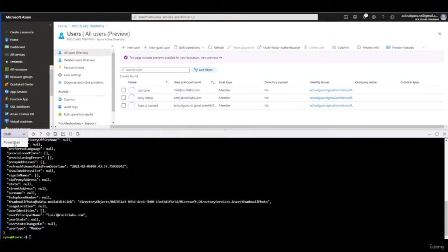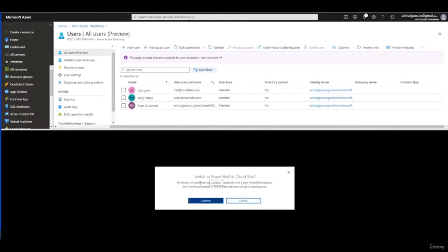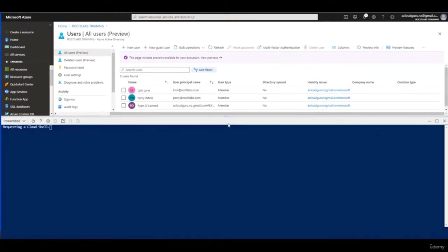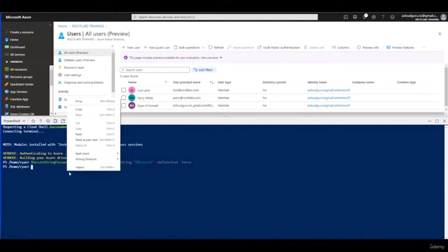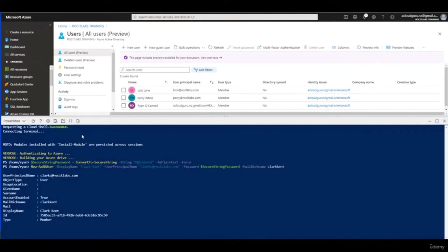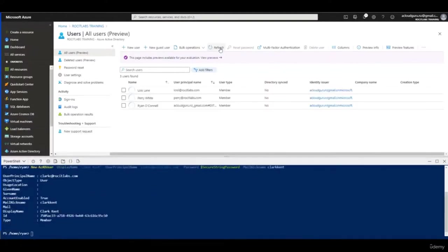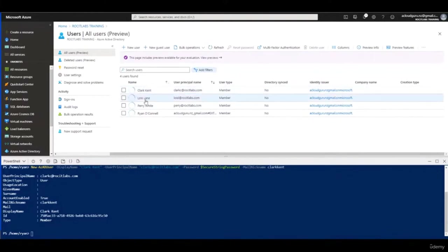I'm going to switch to PowerShell now. A CloudShell warning asks to confirm the switch — I'll click Confirm. When I switch to PowerShell, the background automatically changes to the standard blue PowerShell background. I'll paste in my first PowerShell command for the user password and press Enter. The second command creates the actual user account. I'll click Refresh a couple of times and you'll see the users have been created: Clark Kent, Lois Lane, and Perry White.